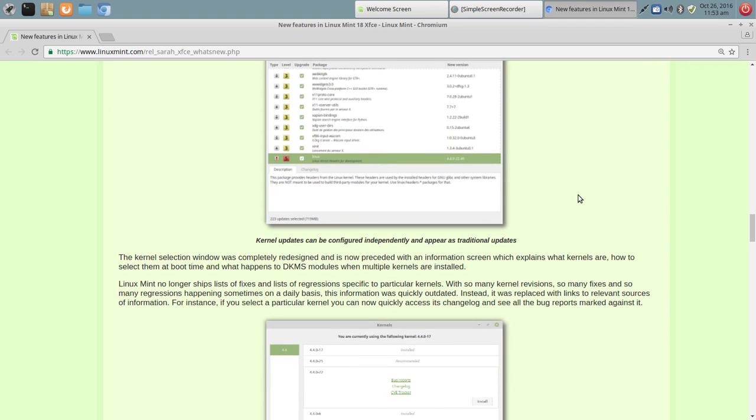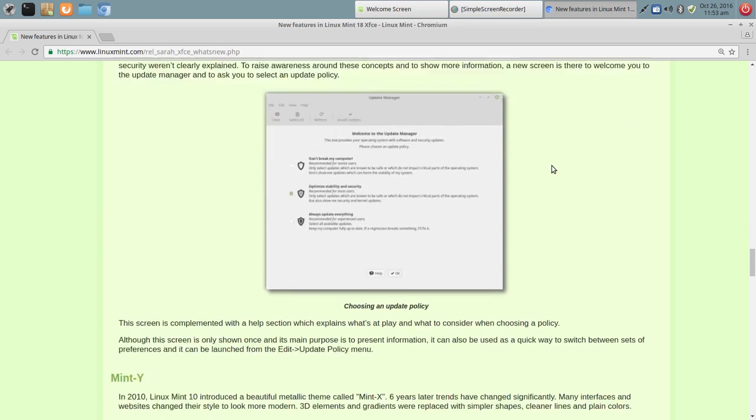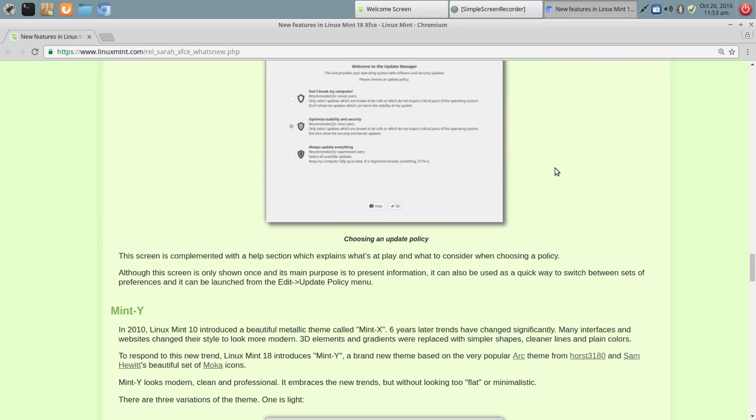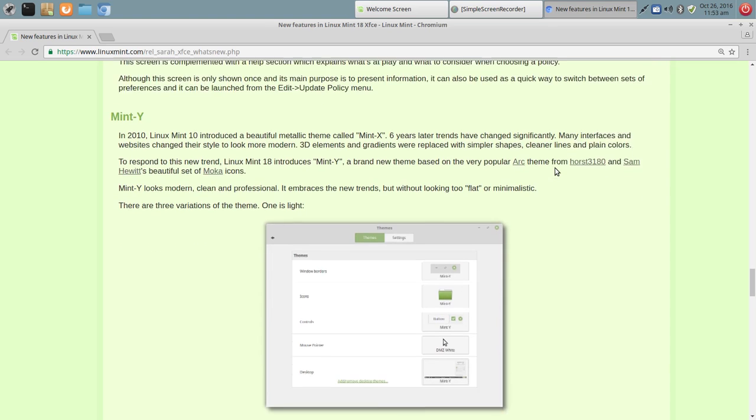They have a rating system and everything like that for those that are new to Linux Mint. So lots of nice additions here. And it's built off of a very stable base.